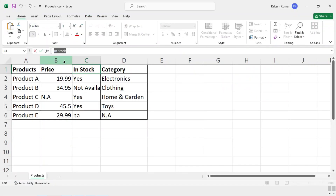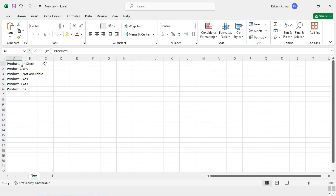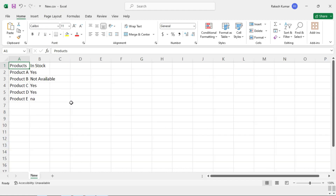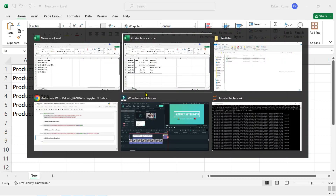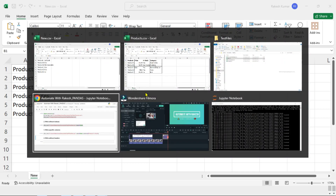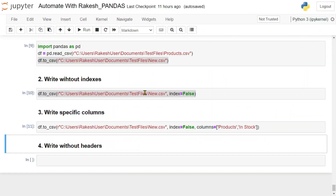Go back to the location and open the file. The new CSV file has opened and you can see it only has two columns — products and in_stock. This is how you control exactly what you want to write to the CSV file.